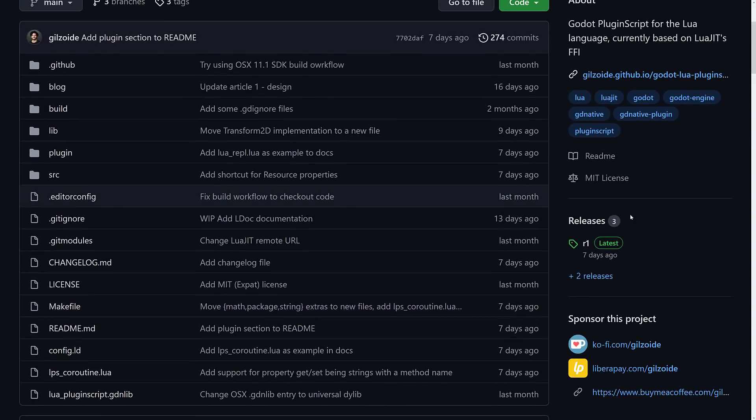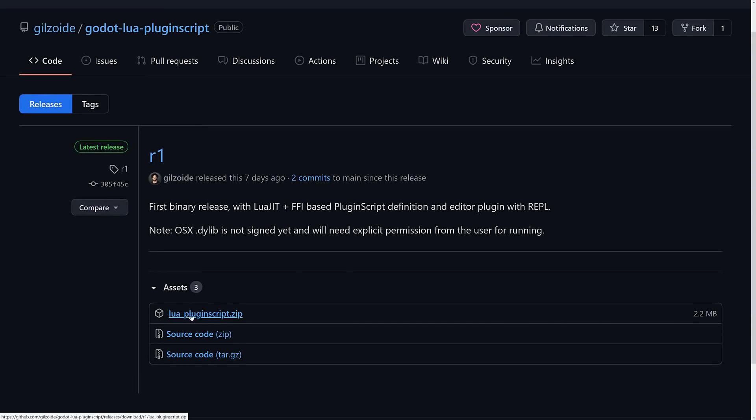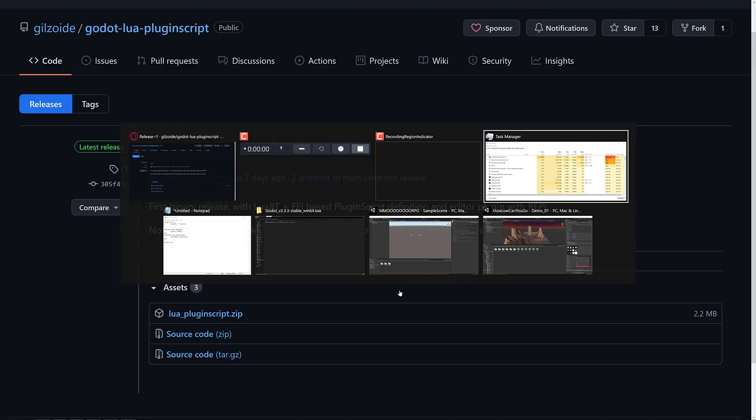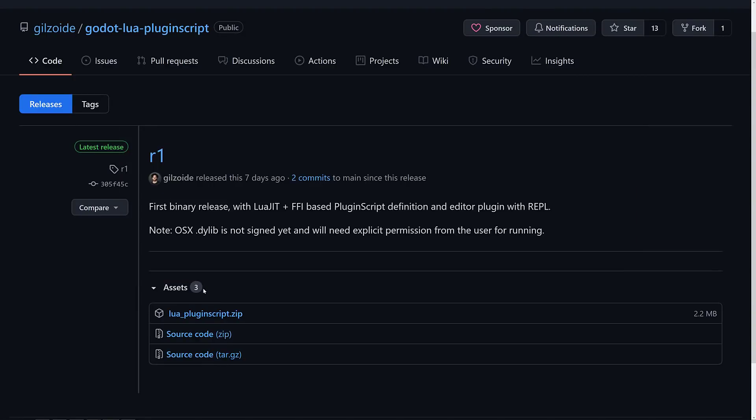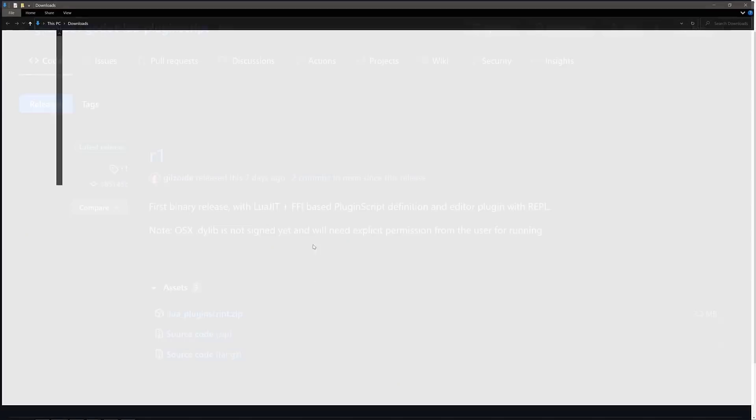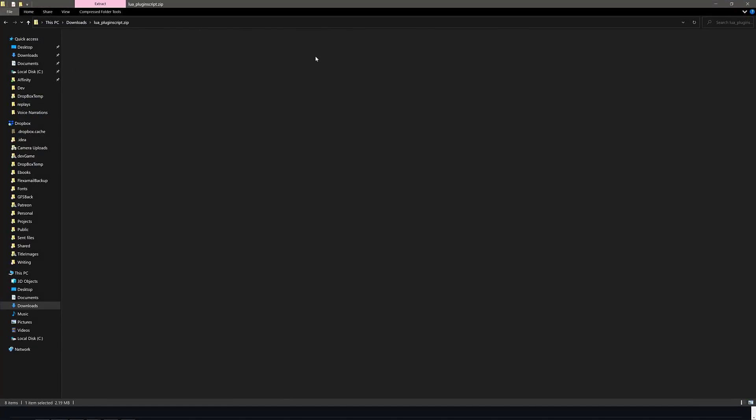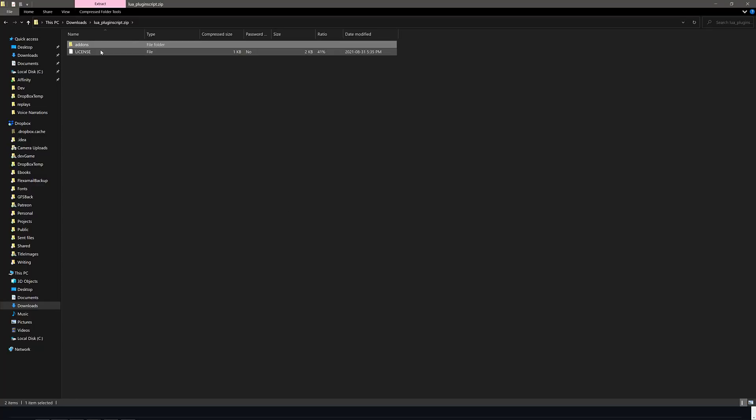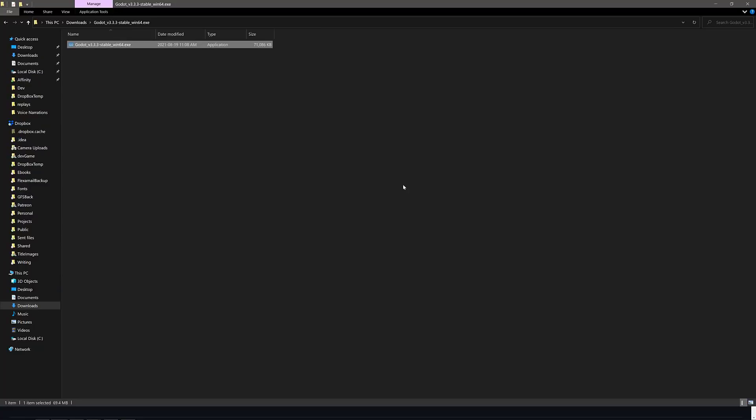There's a couple of steps we need to do. You need to go to the releases and download the Lua Plugin Script release. I've already done so. Let me open that window back up—it's in my downloads. Here it is, Lua Script Plugins. Open that up and you'll notice there's an add-ons folder there. We just drop that into our project, which by the way, we need to create.